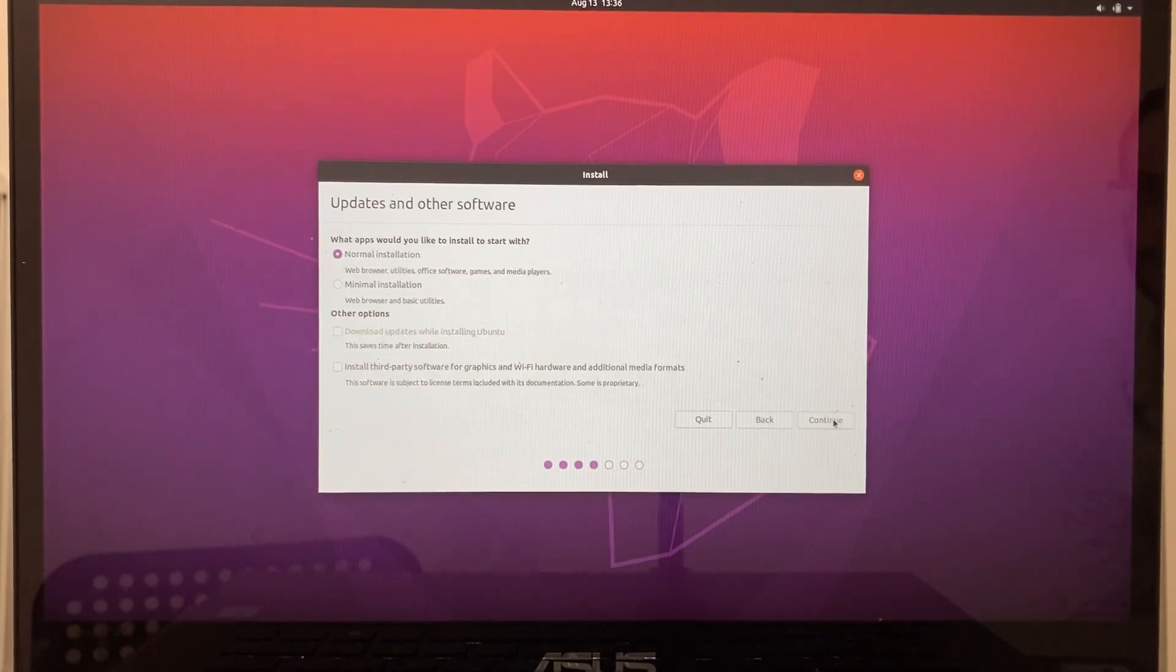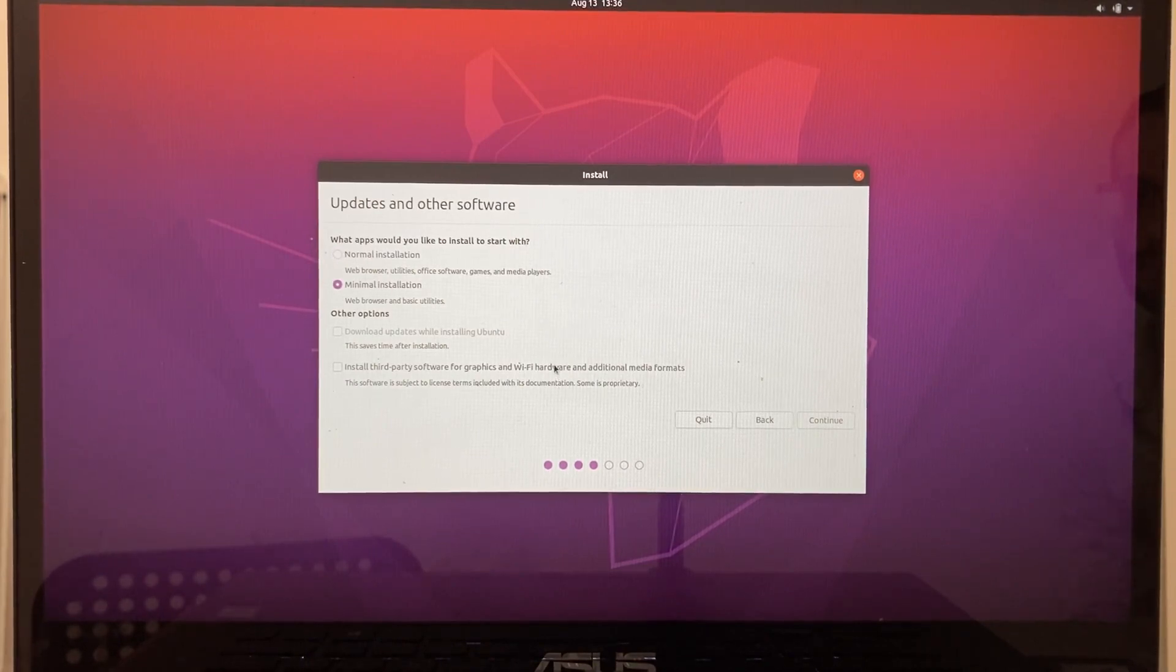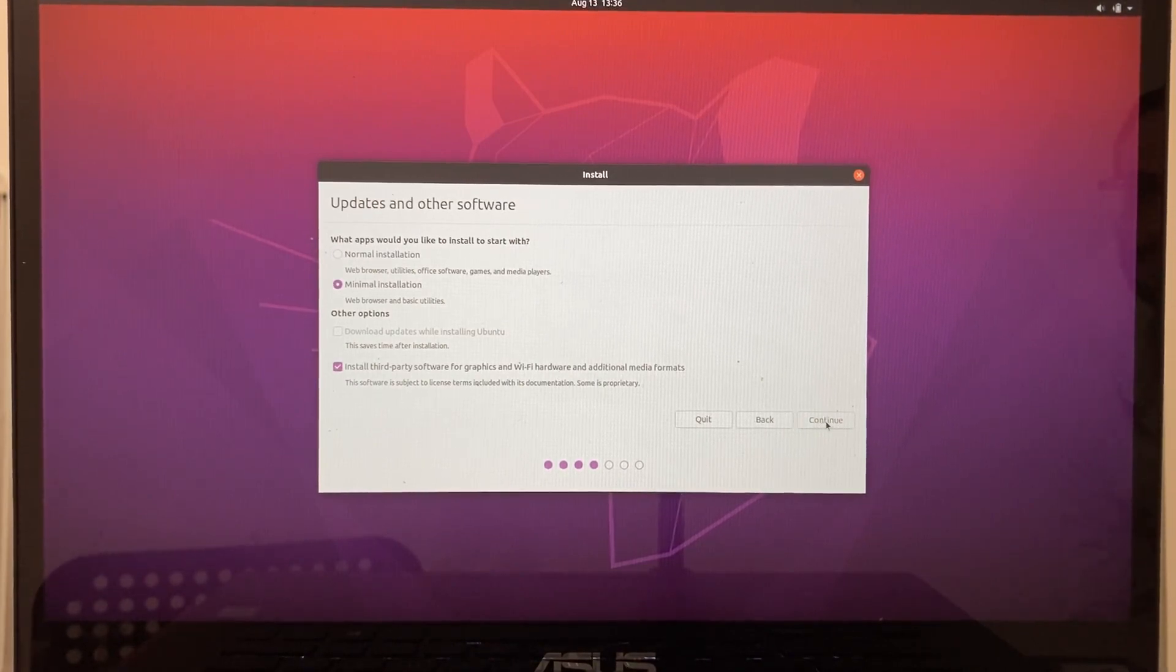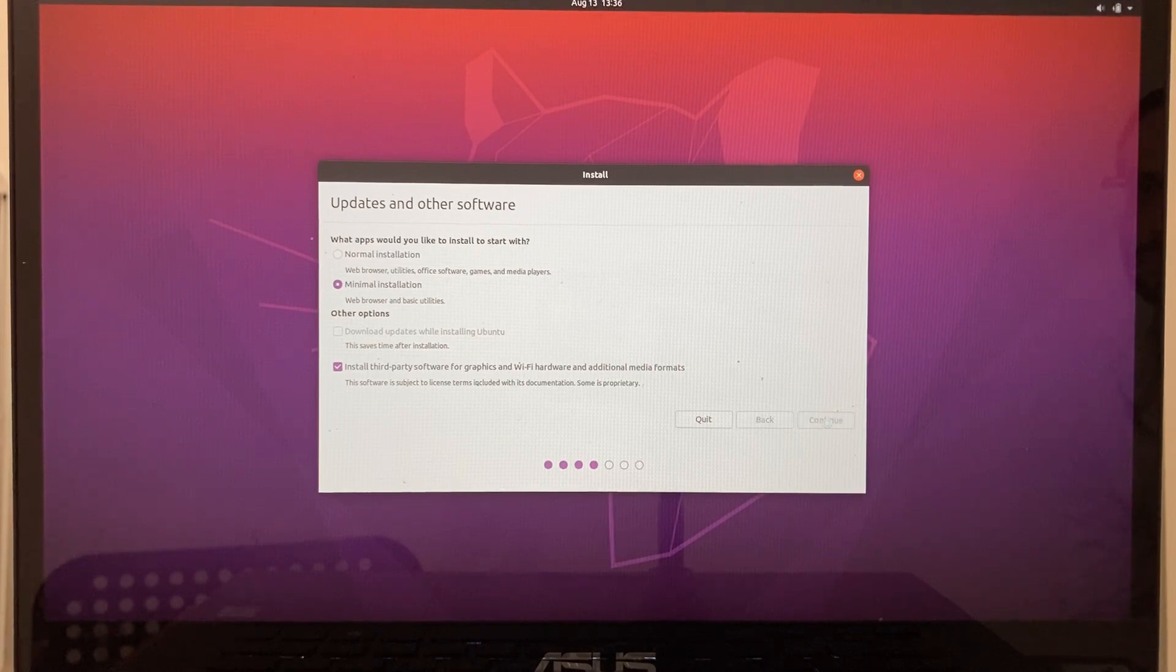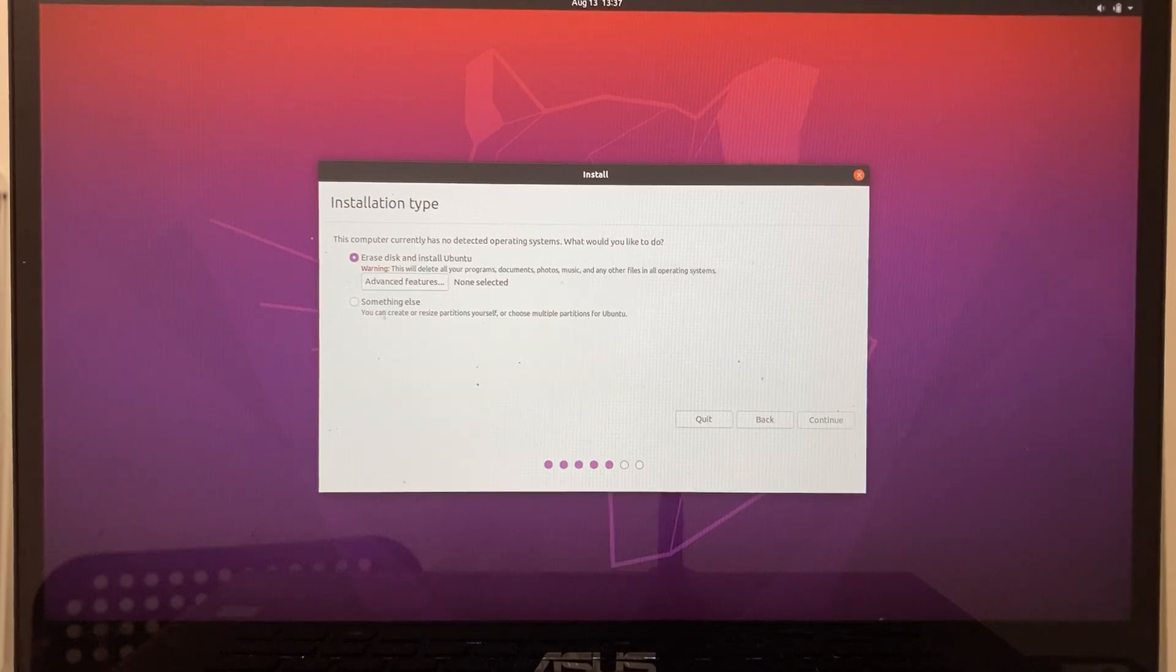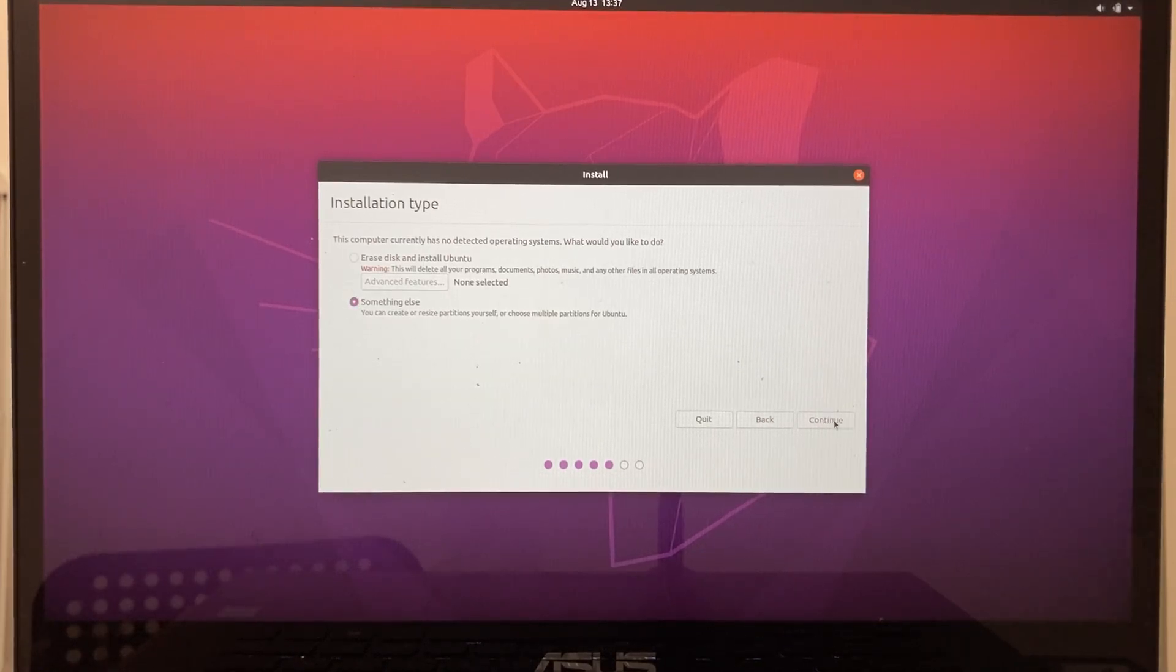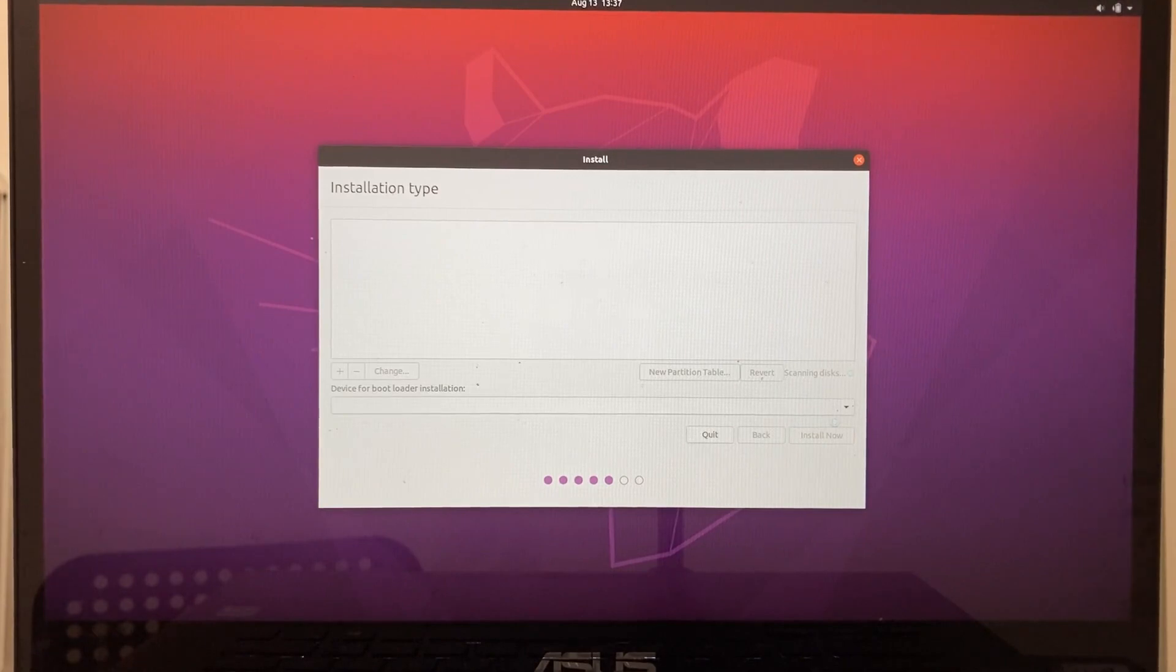Then you need to choose the type of installation you want. The default is normal installation, but I'm going for the minimal installation, as I don't intend to use the additional software that comes with the normal installation. You should check the third party option, as it may improve hardware support. In the installation type, we're going to choose something else.